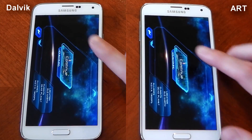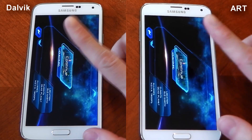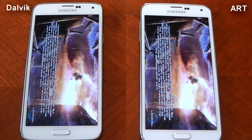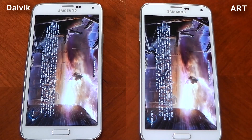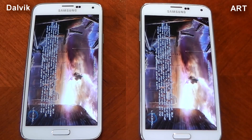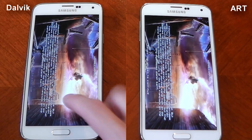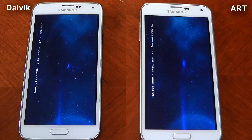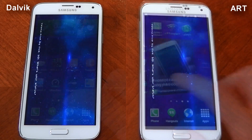Lastly, I thought I'd go ahead and test out the game loading speed on Nova 3 between the two runtimes, so we'll just wait and see what happens. ART finishes about a second in front of Dalvik, so not much difference there at all.